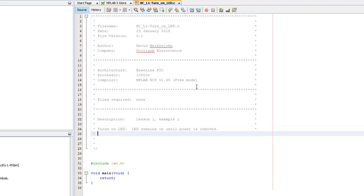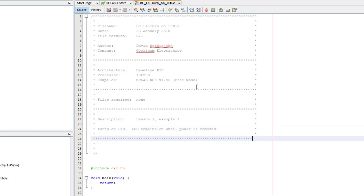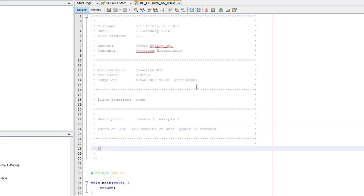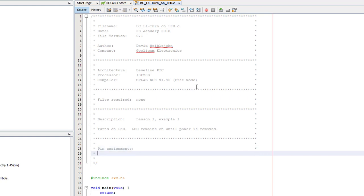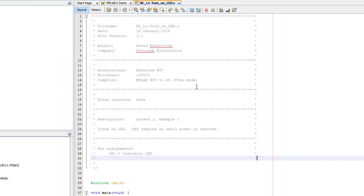In this first example, we'll only turn on the LED. We'll flash it later. It's also important that you document which PIC pins are used for what. We'll try to write code that makes it easier to change the PIC assignments later, but they still have to be documented.